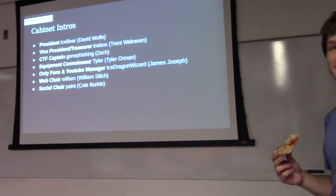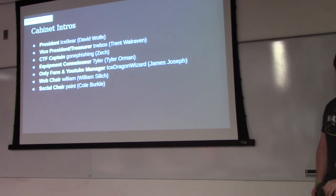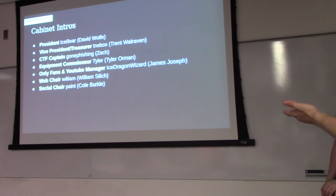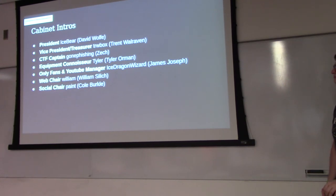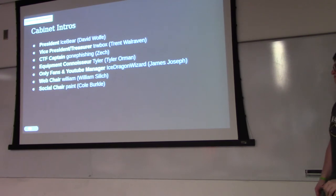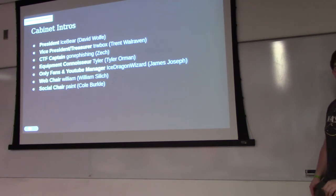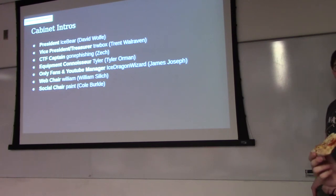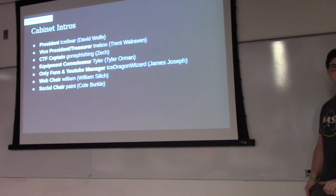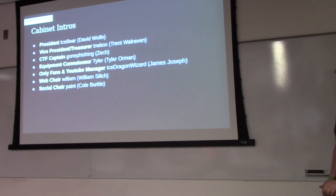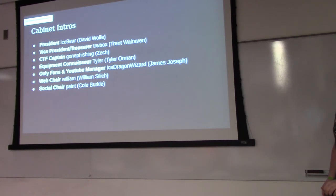I'm Trent Wallraven, I'm the Vice President and Treasurer. I go by to have a new box in the Discord. I'm a junior this year. I've taken 230 and 231. Feel free to ask questions. I know I'm not a TA but I will gladly help. I can give information to you.